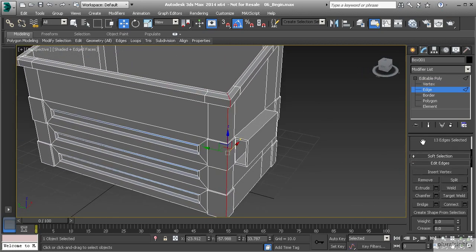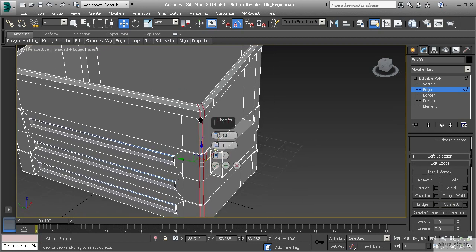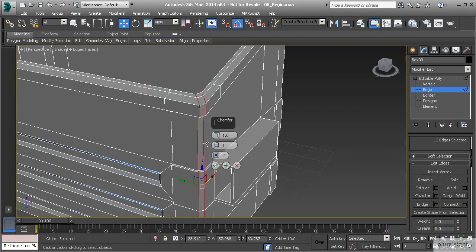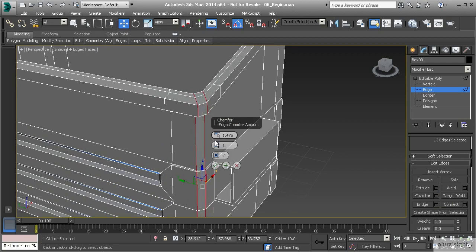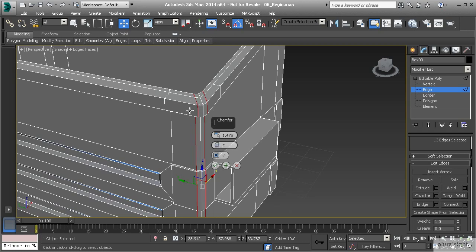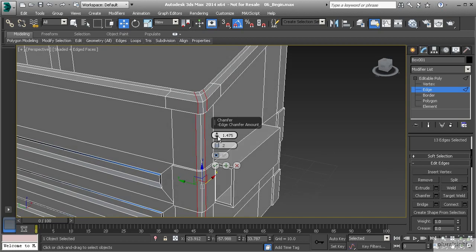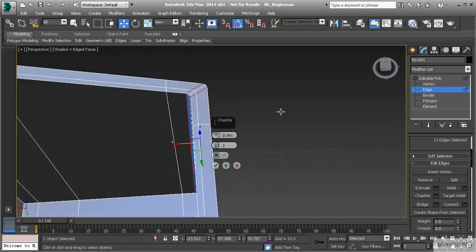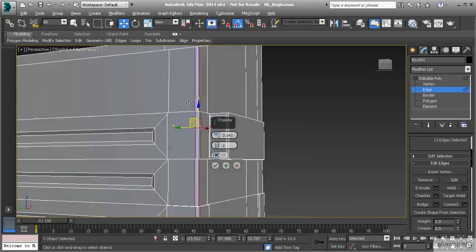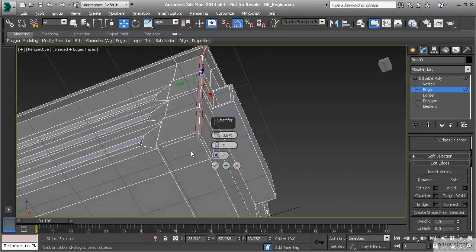If I hit chamfer on this - let me go to my chamfer tool and hit settings - it's going to split that into two edges. This is great for creating soft edges. I can adjust the amount of chamfer, how much space between the two edges, and also how many edges it splits into. Right now it's split into two; if I want one more segment I can add that to make it rounder. I can pinch those a little closer to make that edge really tight.